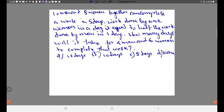Next problem: 10 men and 8 women together complete a work in 5 days. Work done by 1 woman in a day is equal to half the work done by 1 man in a day. How many days will it take for 4 men and 6 women to complete the work? From the given condition, 1 man equals 2 women.